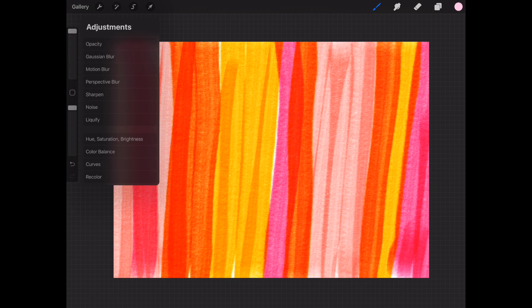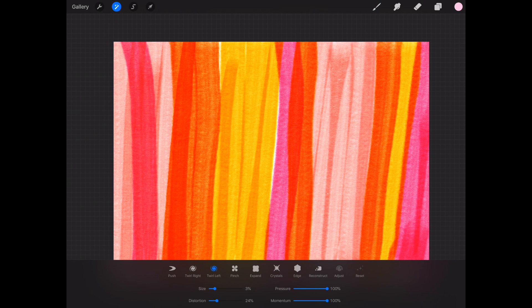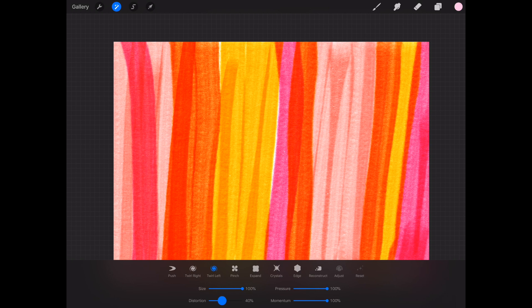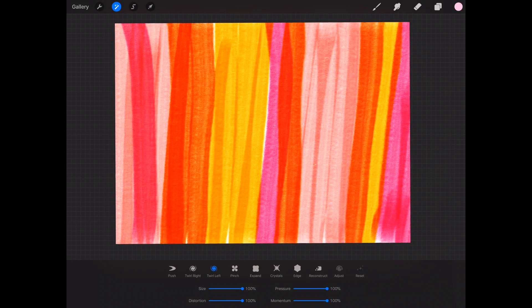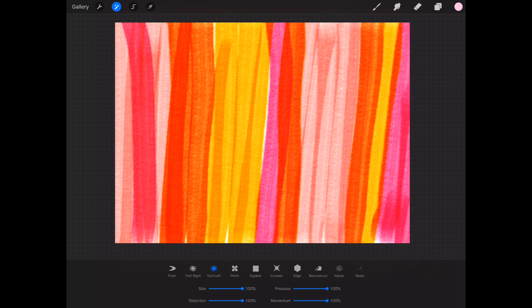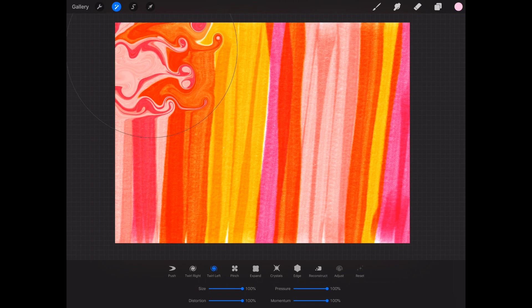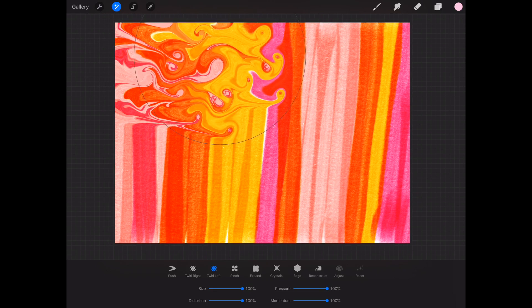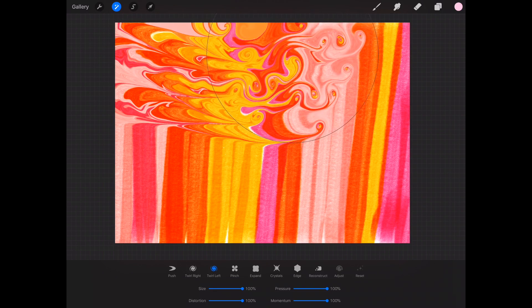To do this we're going to use the liquify feature. At the bottom we're going to tap on twirl left. You can use right or left, it doesn't 100% matter, and we're going to turn all the sliders to 100%. I've zoomed out on my canvas because when we do this we're going to start from outside the actual canvas itself. So starting outside the actual canvas we're just going to take our pencil and drag it very slowly across the canvas.